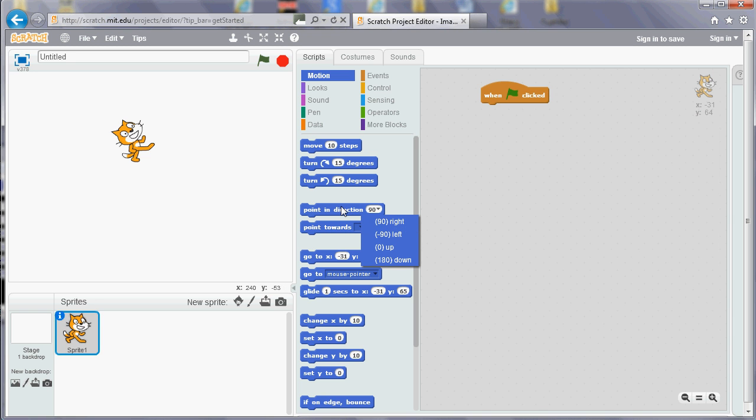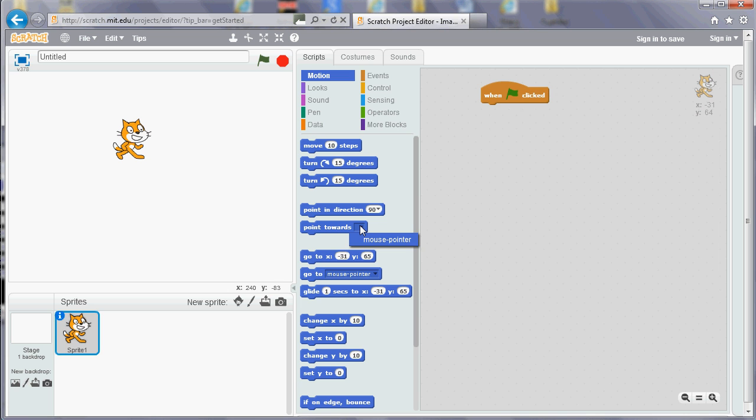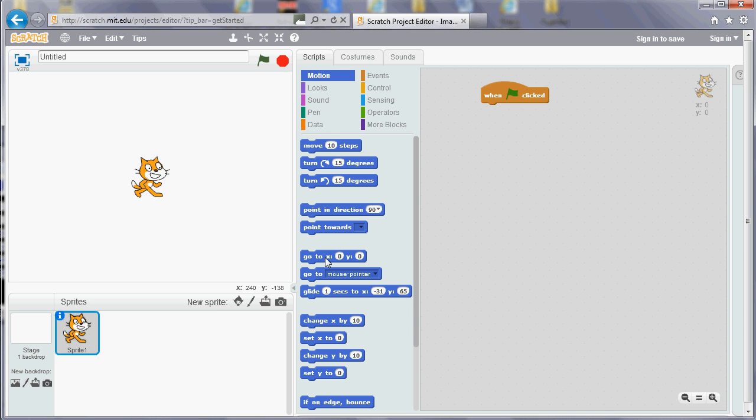So you can point right again, or you can point towards a particular thing. At the moment, the cat is the only sprite, but you can point towards other sprites as well if you want to. You can also use x and y coordinates. If you want to move the cat back to the middle, for example, you can use 0, 0. X goes across and y goes up and down, but 0 is in the middle.